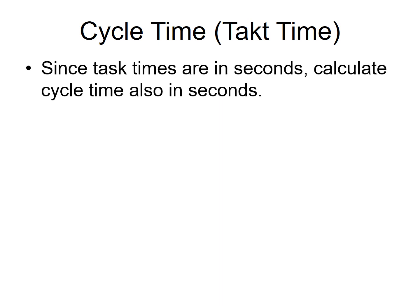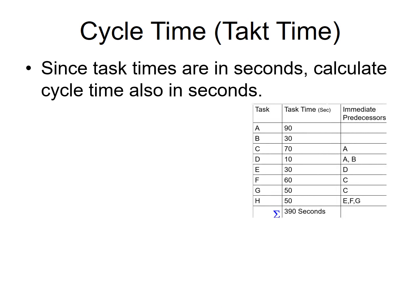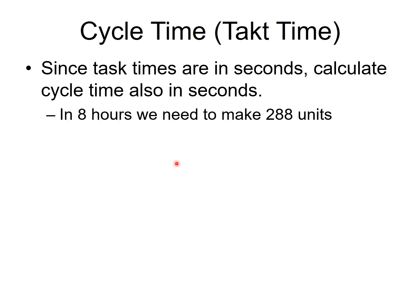Let's figure out the cycle time or takt time. Well, let's do some thinking. So you were told that task times are in seconds. Which means cycle time has to be in seconds. They should always be in the same unit. So task time for 90 seconds, 30 seconds, 70 seconds and so on. And therefore cycle time has to be in seconds.